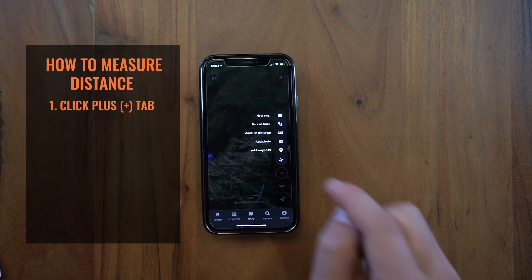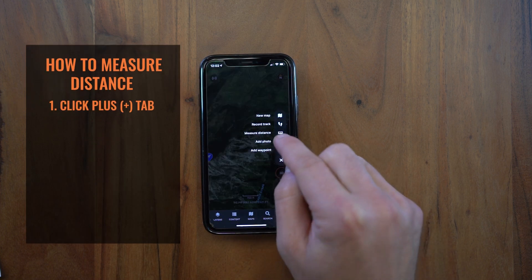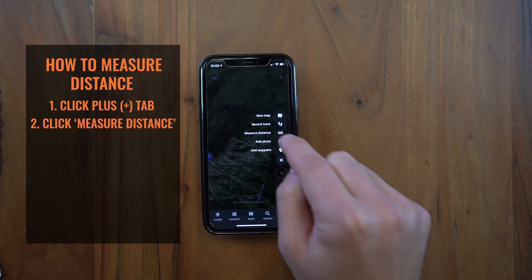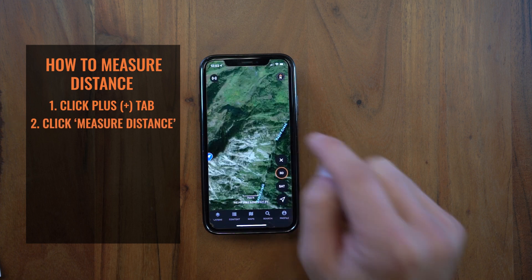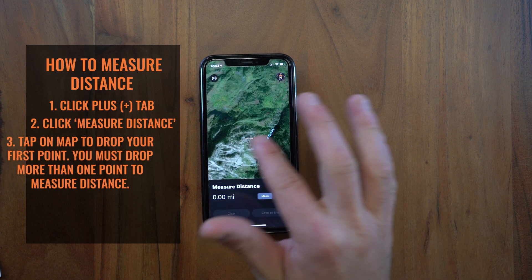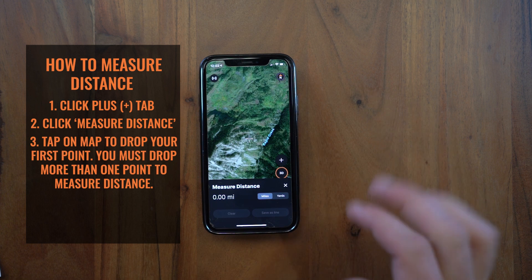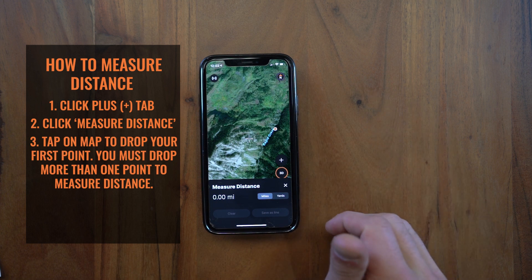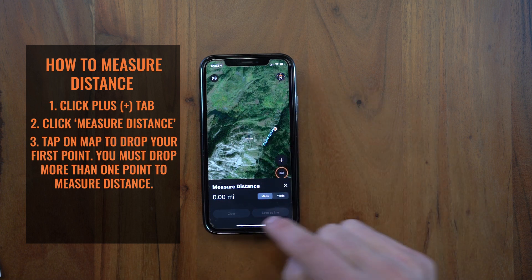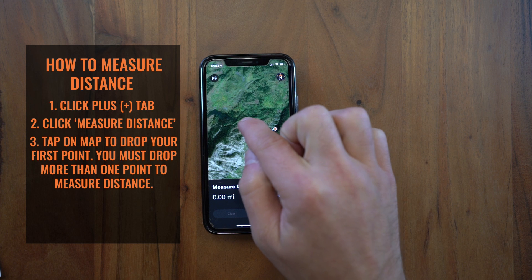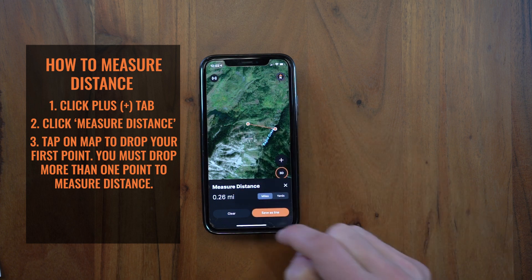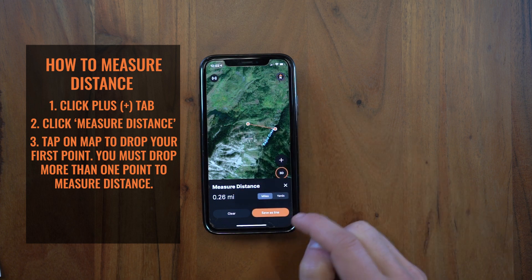What I'll do is click on the plus tab, then there'll be a little ruler here with 'measure distance.' I'll click on that, and then the first thing I want to do is just tap on the map to drop your first point. You'll see everything down here is grayed out — you need to drop your second point and then you'll be able to save that as a line.